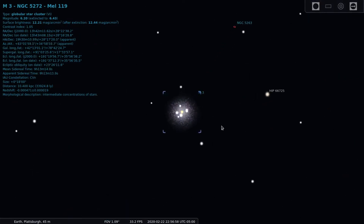Now that we have some location information and some details about the cluster, let's do the sketch. I used my 8 inch SCT with an 8 to 24 millimeter zoom at around 14 millimeters for a magnification of 146x.